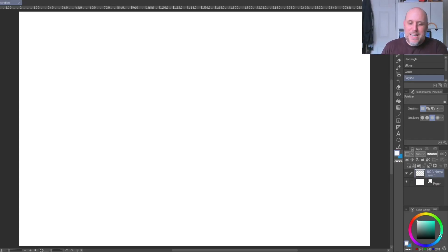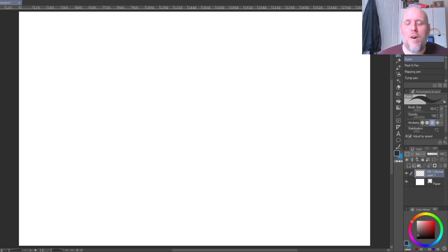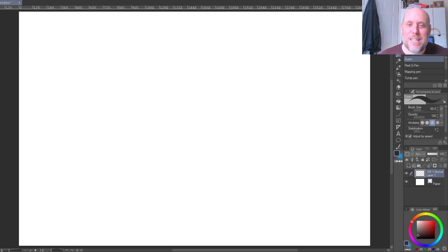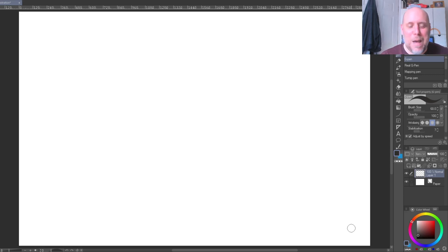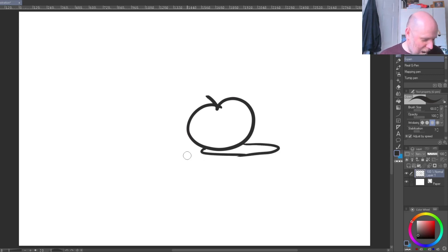I'm going to go over to Clip Studio Paint and give you some examples. We're going to start with some basic principles — starting with the idea of taking on a single subject. Let's decide you want to do a drawing; you're looking around your house trying to find something to draw. You'll probably start by picking out individual objects. So I'm going to run through a few ideas as if I was drawing — let's start with an apple.